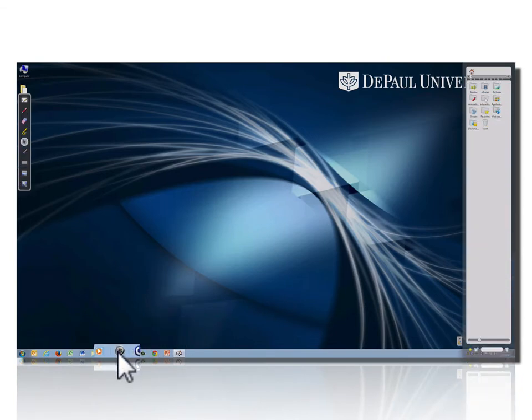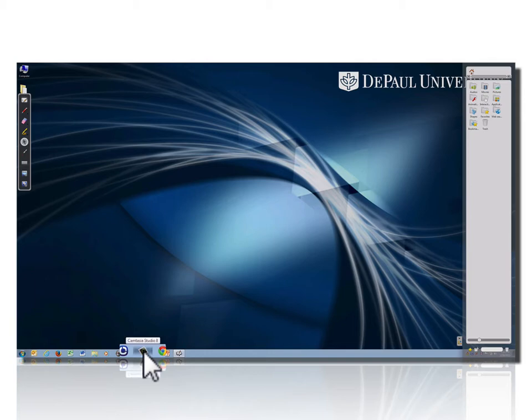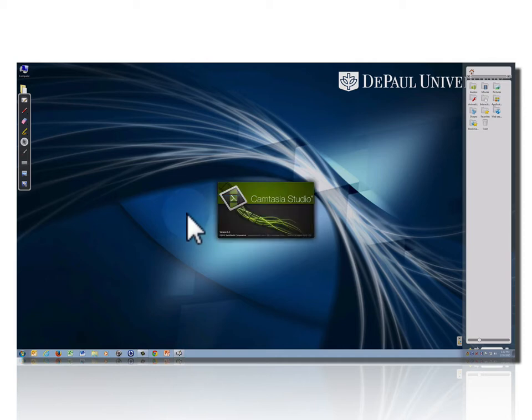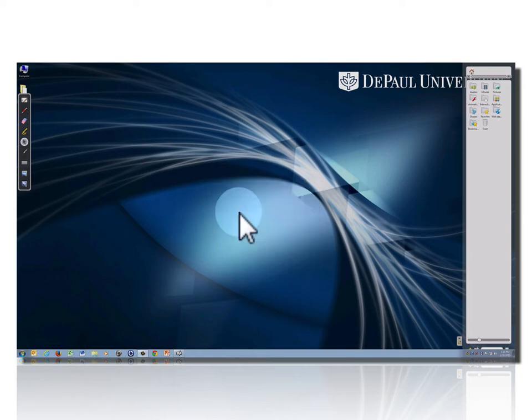I'm going to open up Camtasia. When this is ready, I will start to configure my recording.